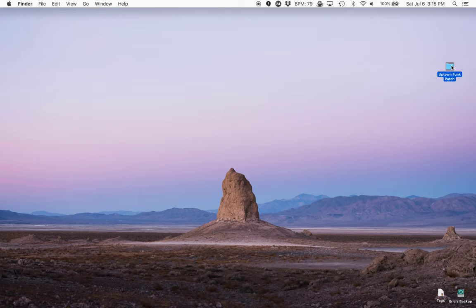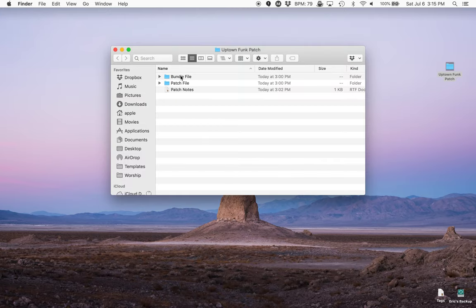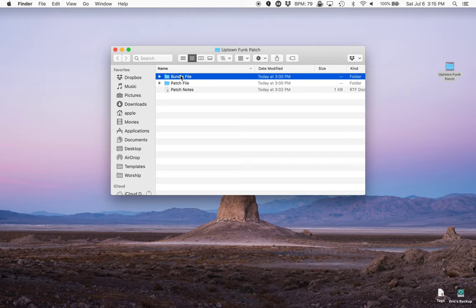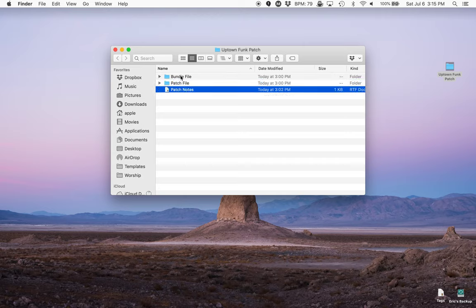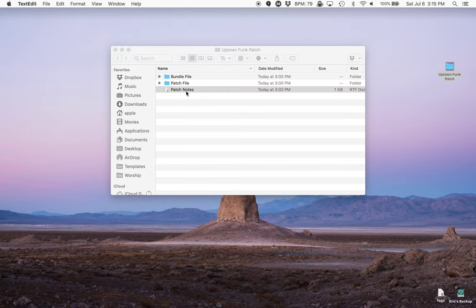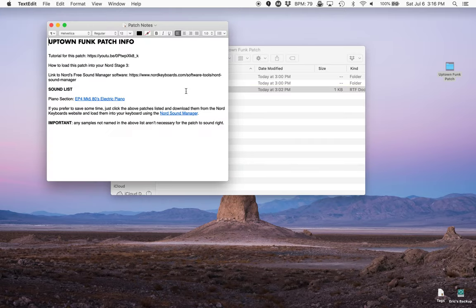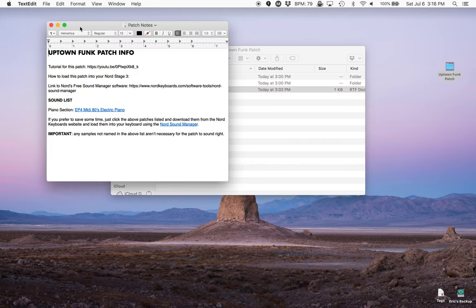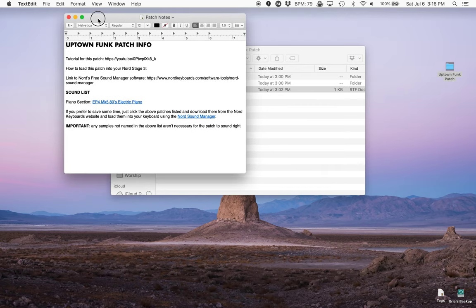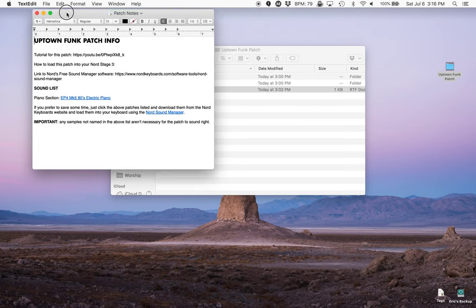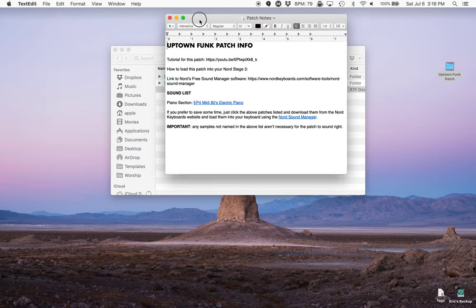Then I'm going to double tap on the folder. Now inside the folder there are three items. We have a bundle file which I'll explain in a minute, a patch file, and then patch notes. The patch note is just a simple text edit document that I'm going to double tap. And then I'm going to go here and show you a few of the things I've included.